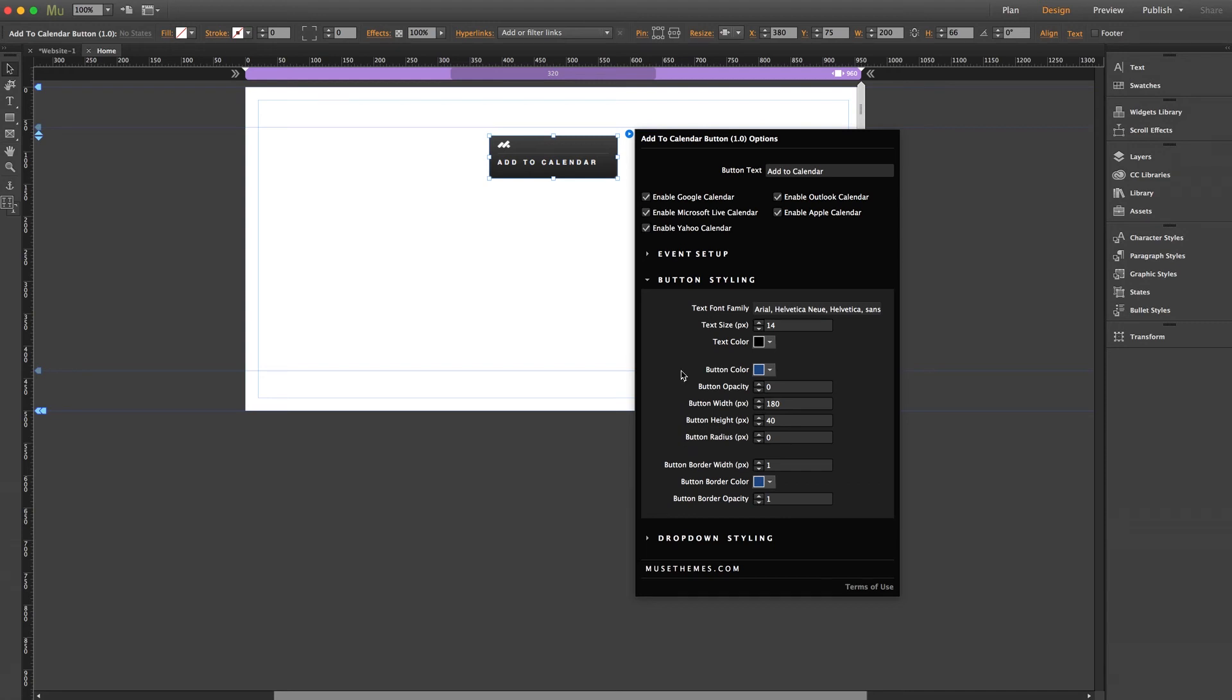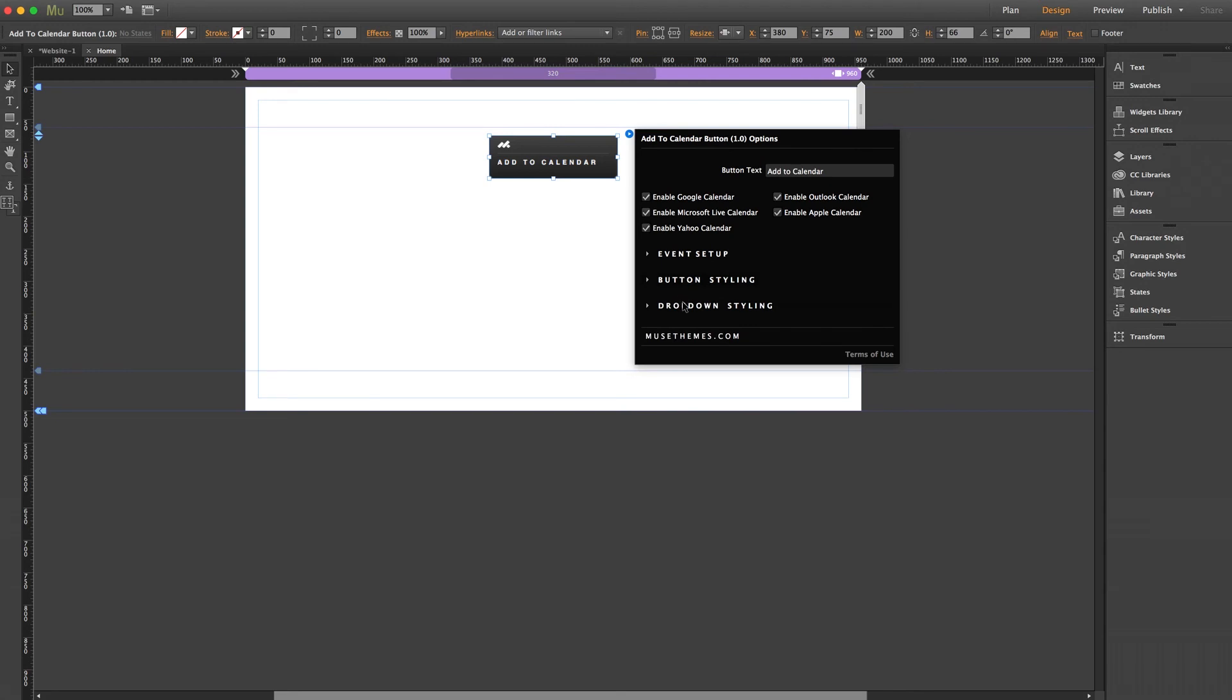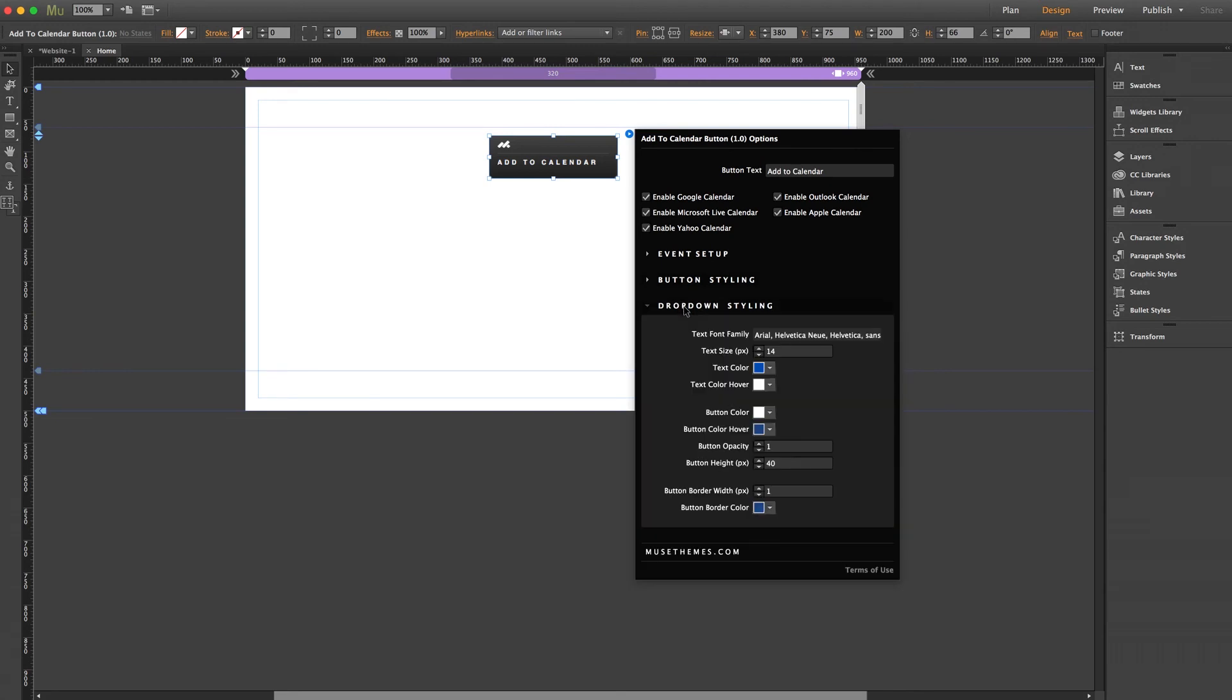And lastly, in dropdown styling, almost identical to the last section. However, you may notice that there is a button height setting but no button width setting in this section, unlike the last section, which had both. Whatever button width you set for the main button in the above section will automatically be reflected for the dropdown as well.